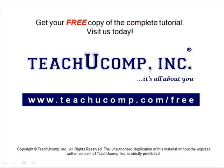Get your free copy of the complete tutorial at www.teachucomp.com/free.